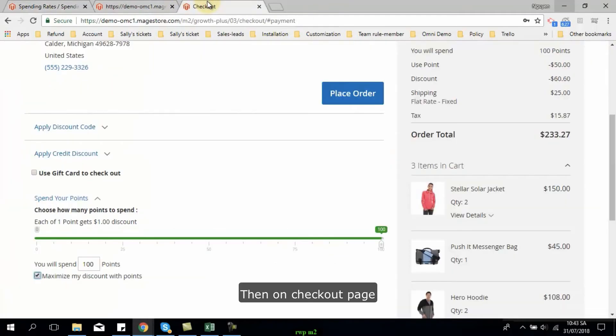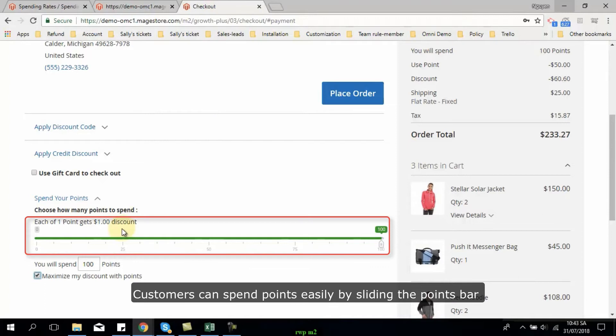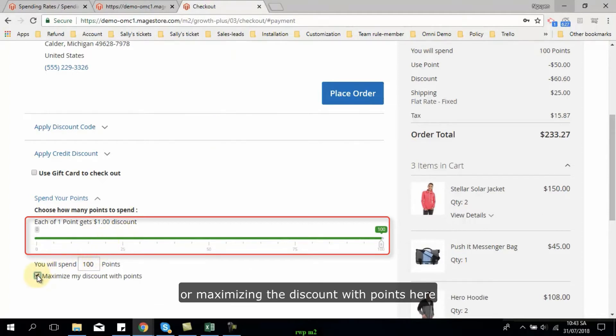Then on checkout page, customers can be able to spend points easily by sliding the points bar or maximize the discounts with points here.